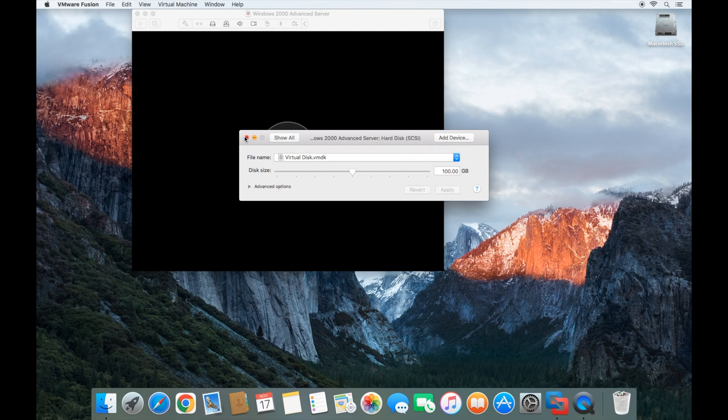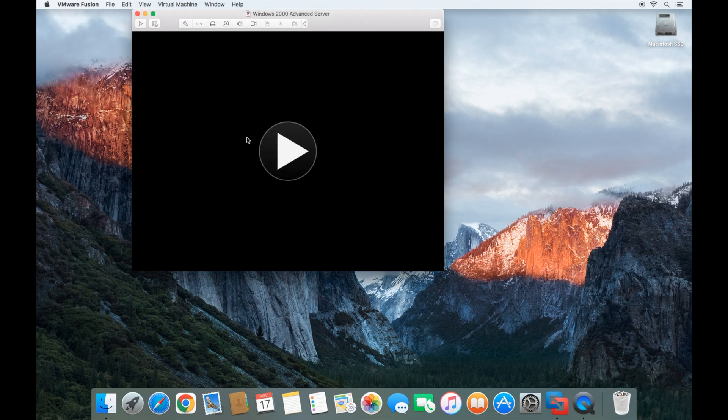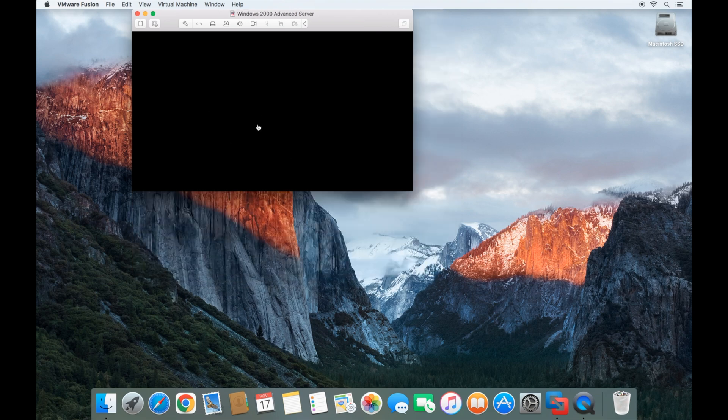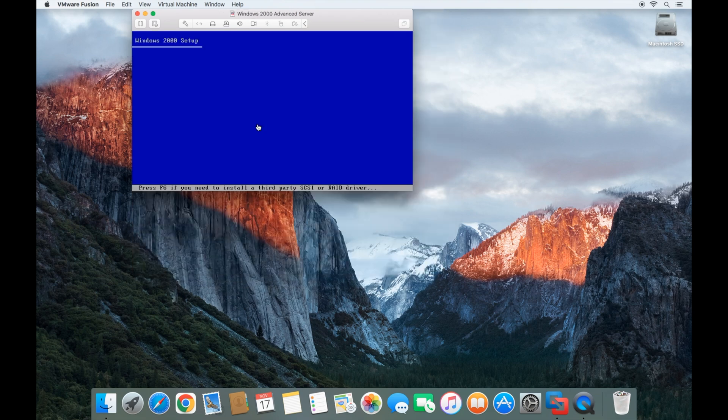Go ahead and close the settings and start the virtual machine. Now you want to click inside the virtual machine.